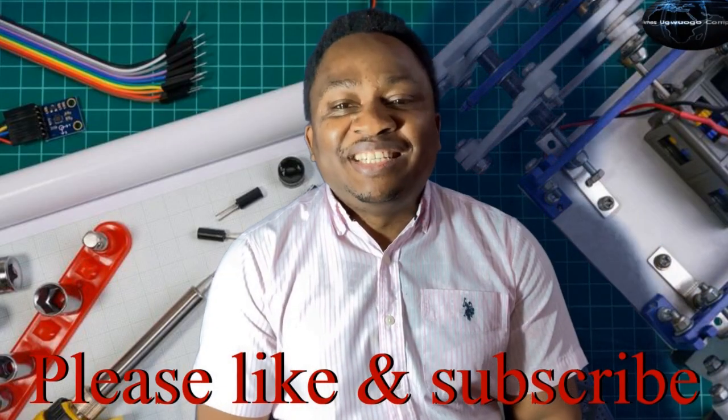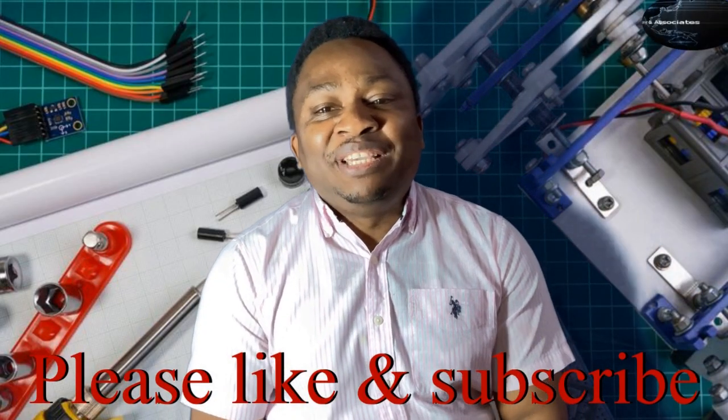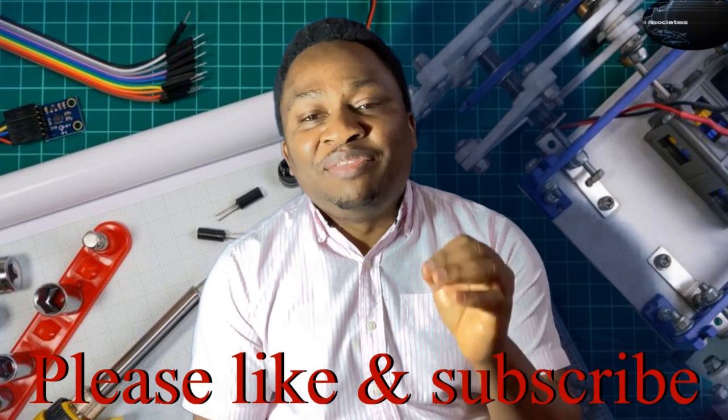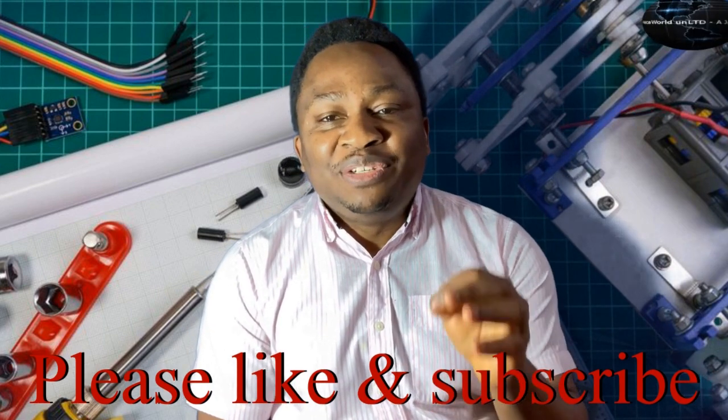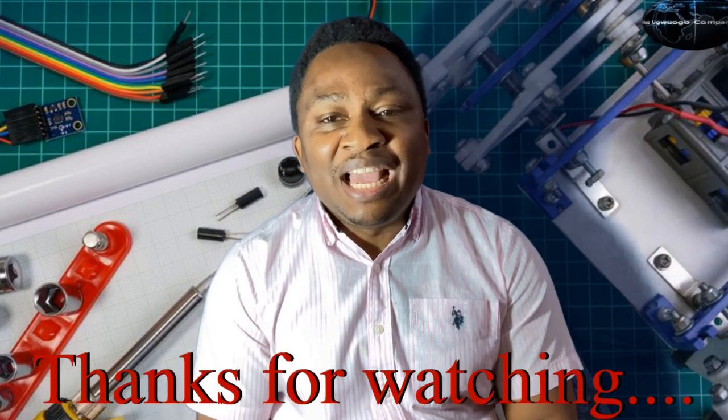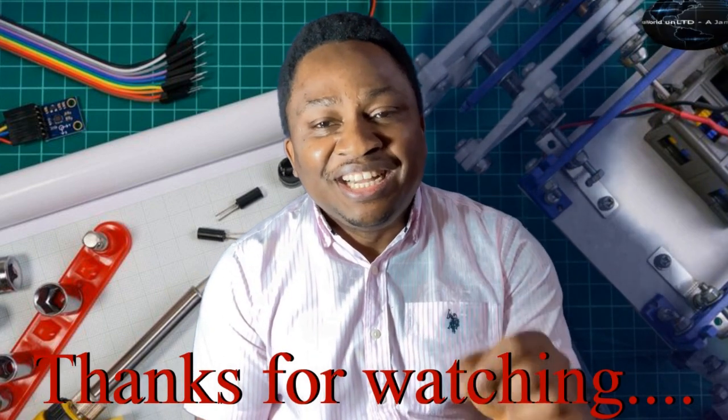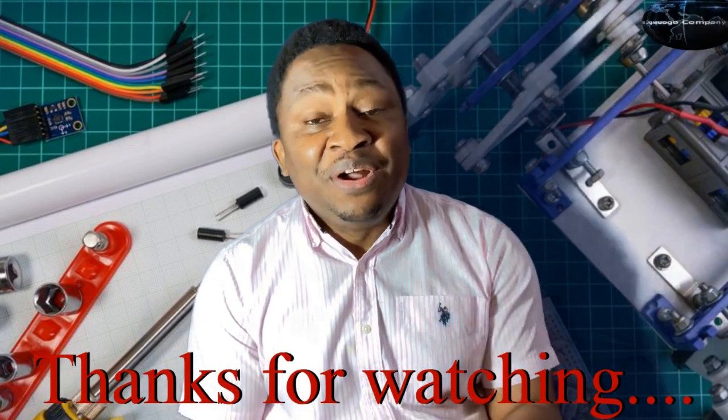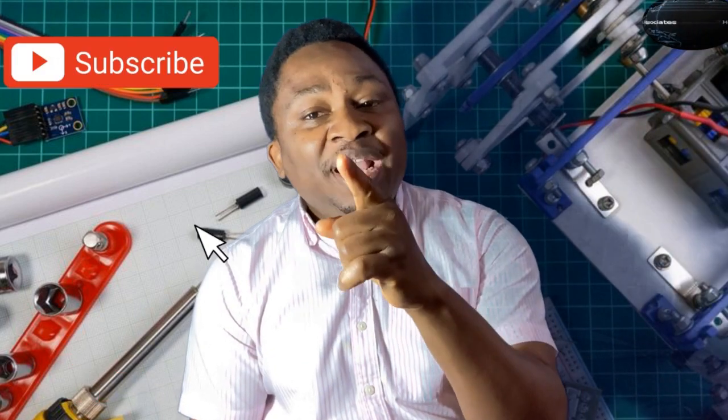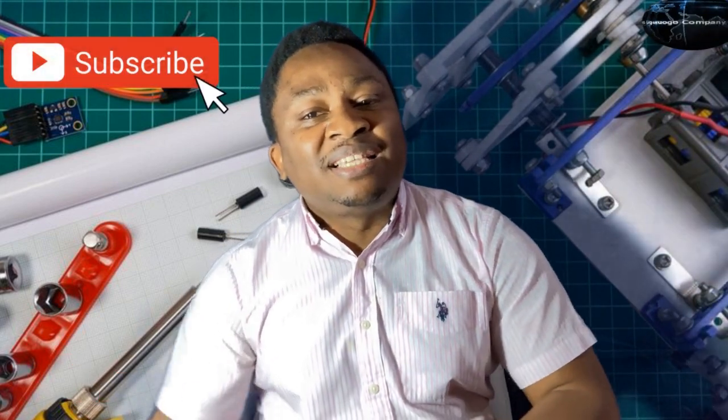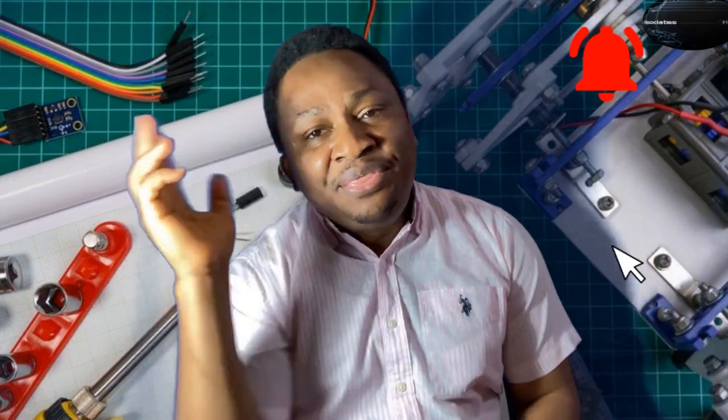All right, thanks for sticking around to the end. That would be it from us today. Please, if you have not subscribed, do so right now. And don't forget to like and share this video. Until we come your way again with more content, stay enthused.